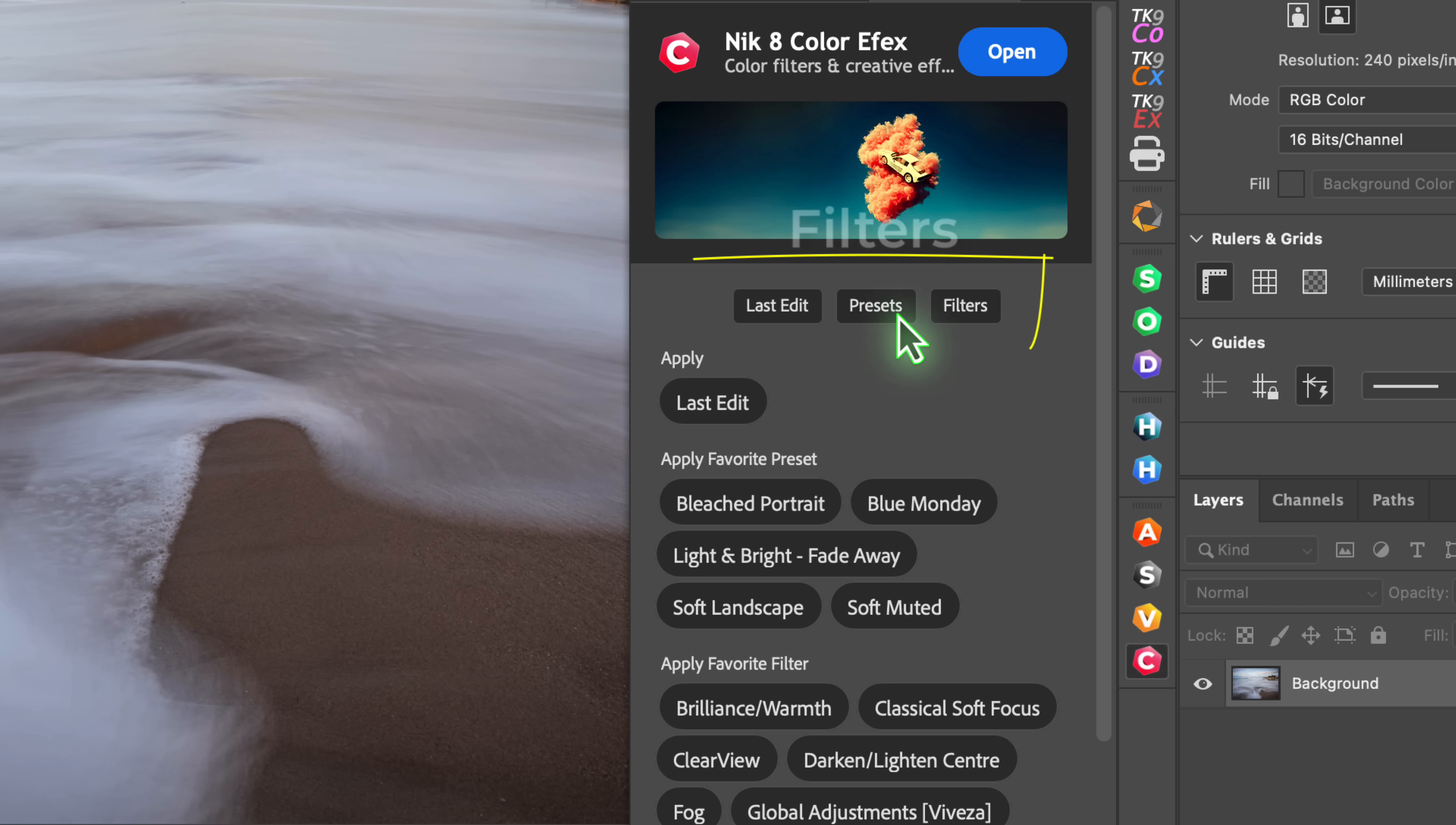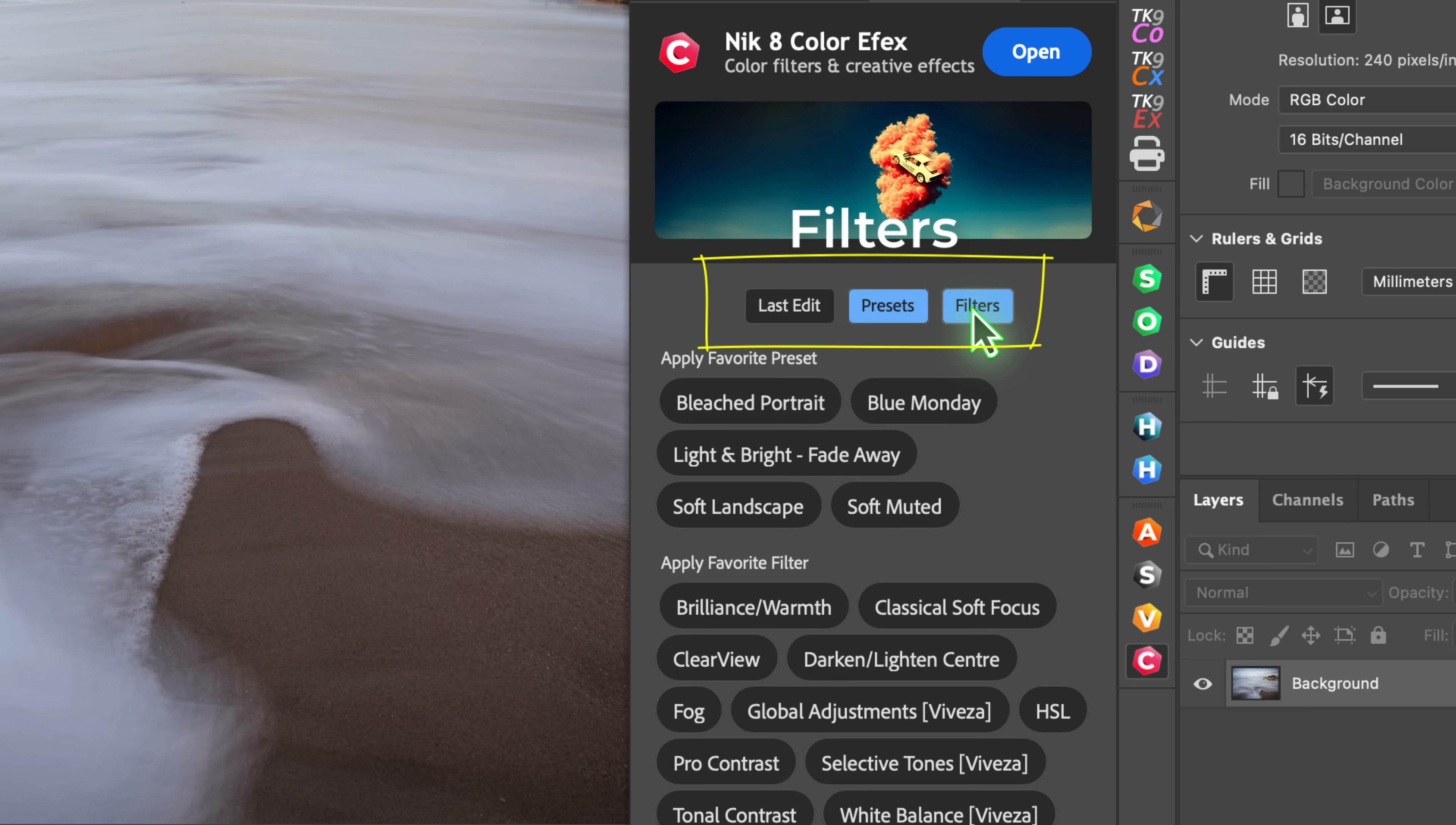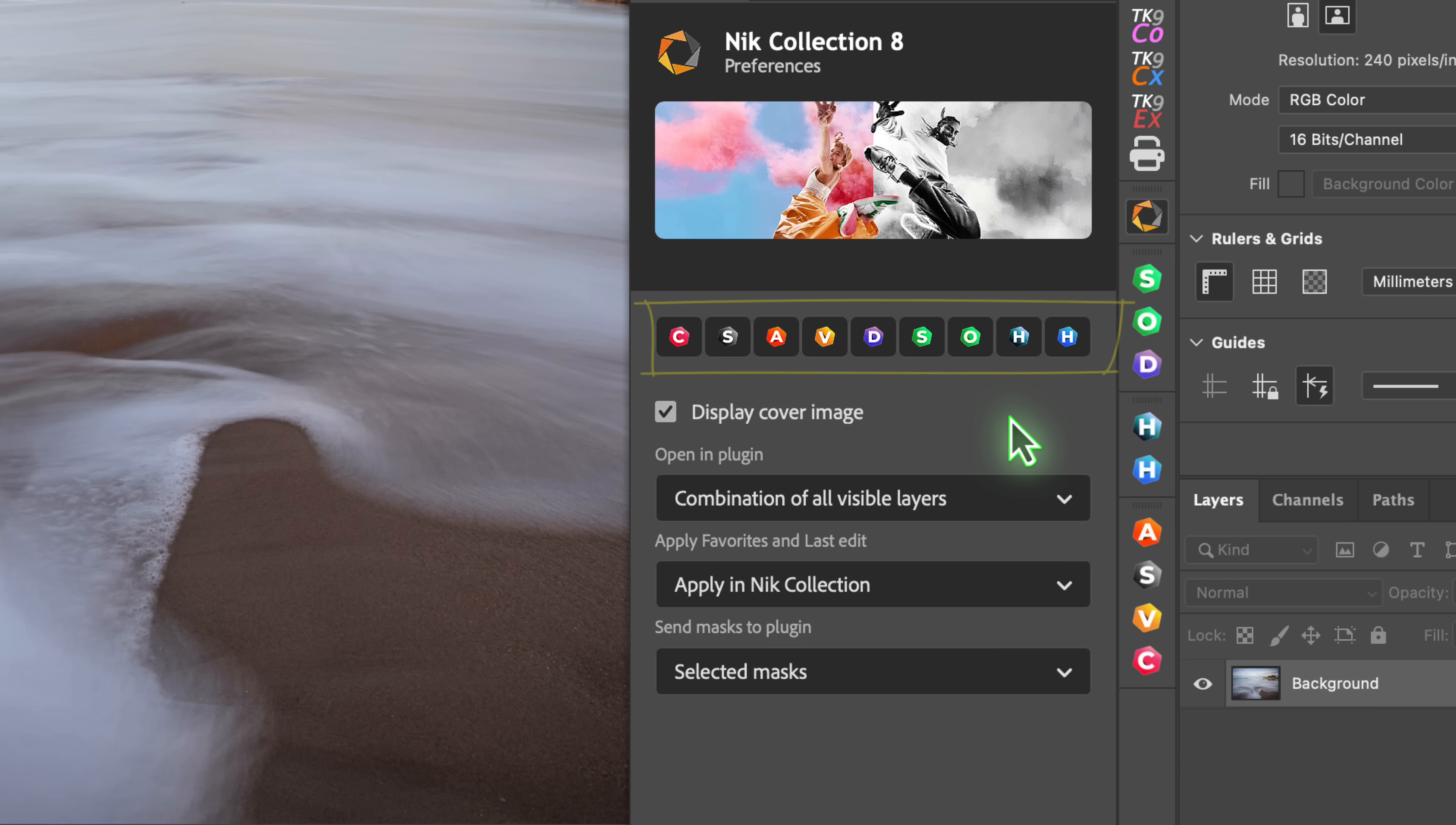Each palette then has favourites to limit what's shown, if you have a lot of favourites or items in the panel. In addition, we have a panel for the Preferences, which we can also use to launch any of the Nik plugins. But we also have additional controls over important features, which we'll be discussing later.